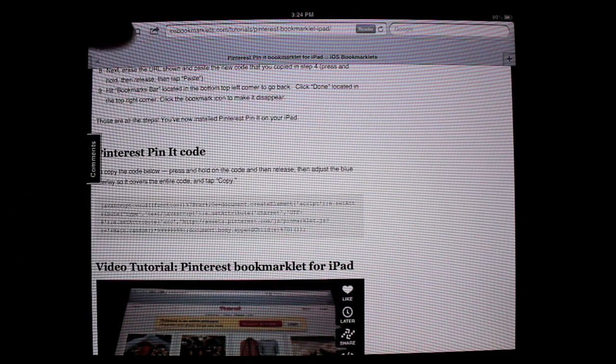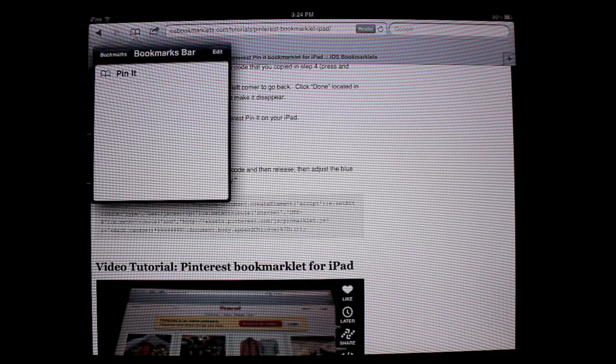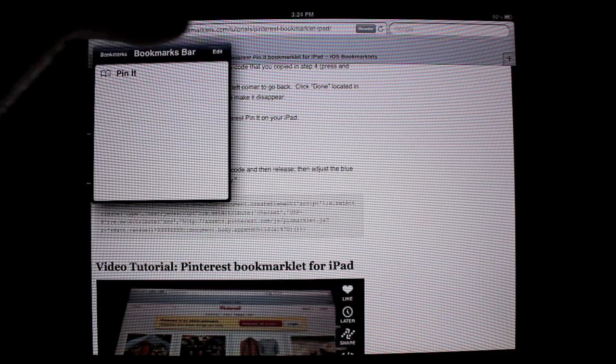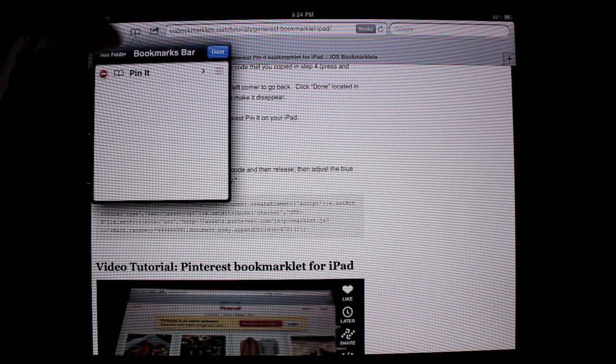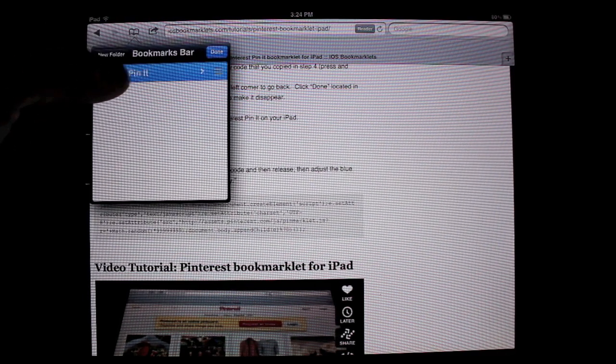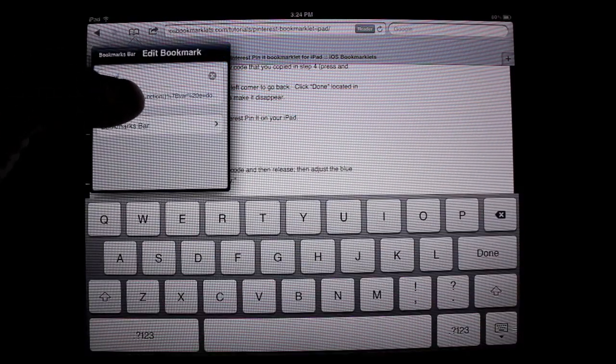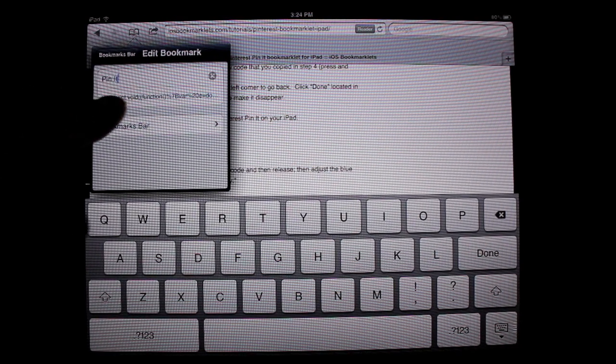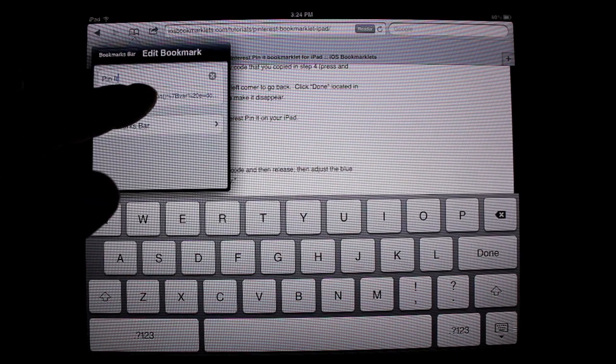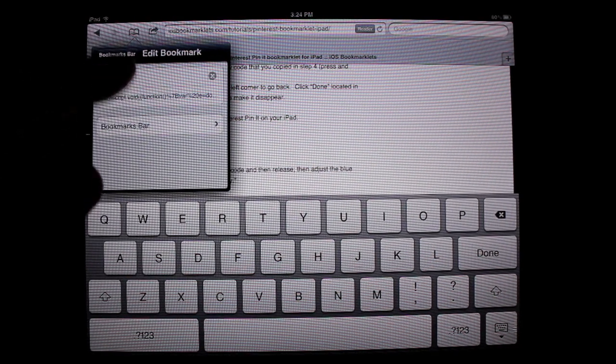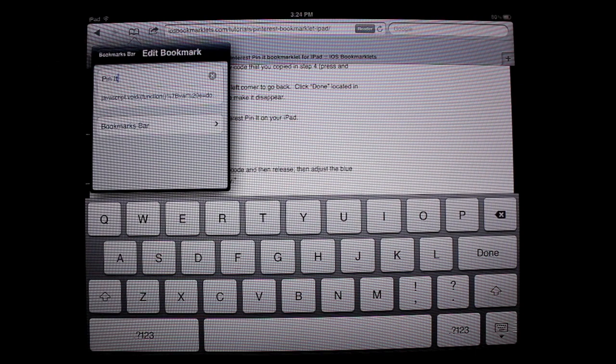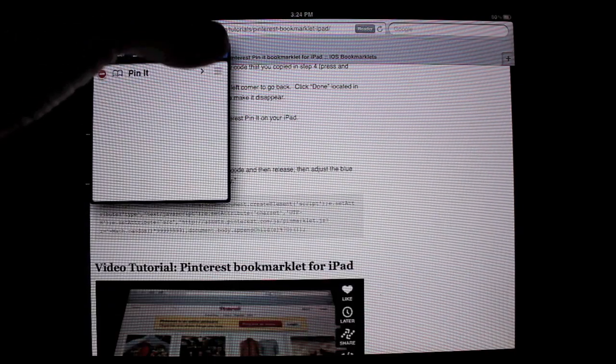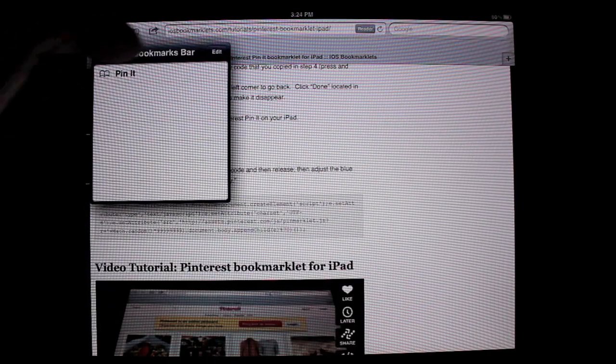Once you're done copying it, go into your bookmark bar right there. Press edit, click on it, and then right down here where the link is, paste that code in there. Once you're done doing that, go back and press done.